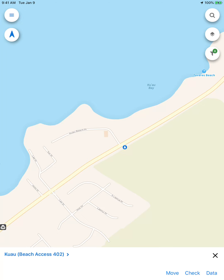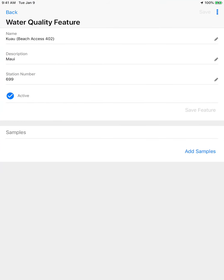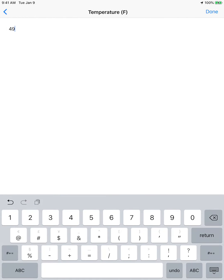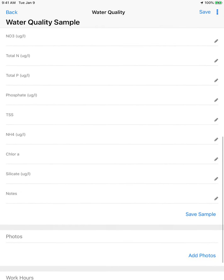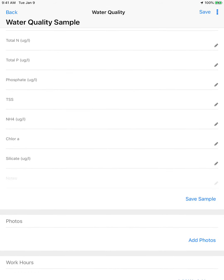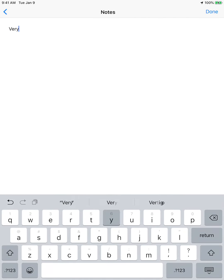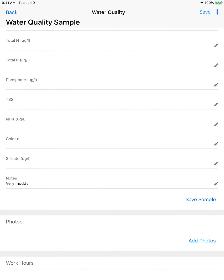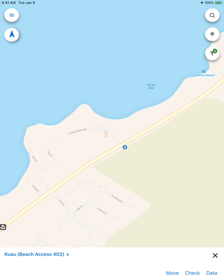I'm going to click on the Kuala dataset, and I can click Data and Review Data. Or I can click Check and then open up my form, select my sampler, and fill in my information. I can fill in all the numbers, I can add a note. I can also add photos and take a picture. I can add work hours if I wanted to log a group or something like that. And then I save it.